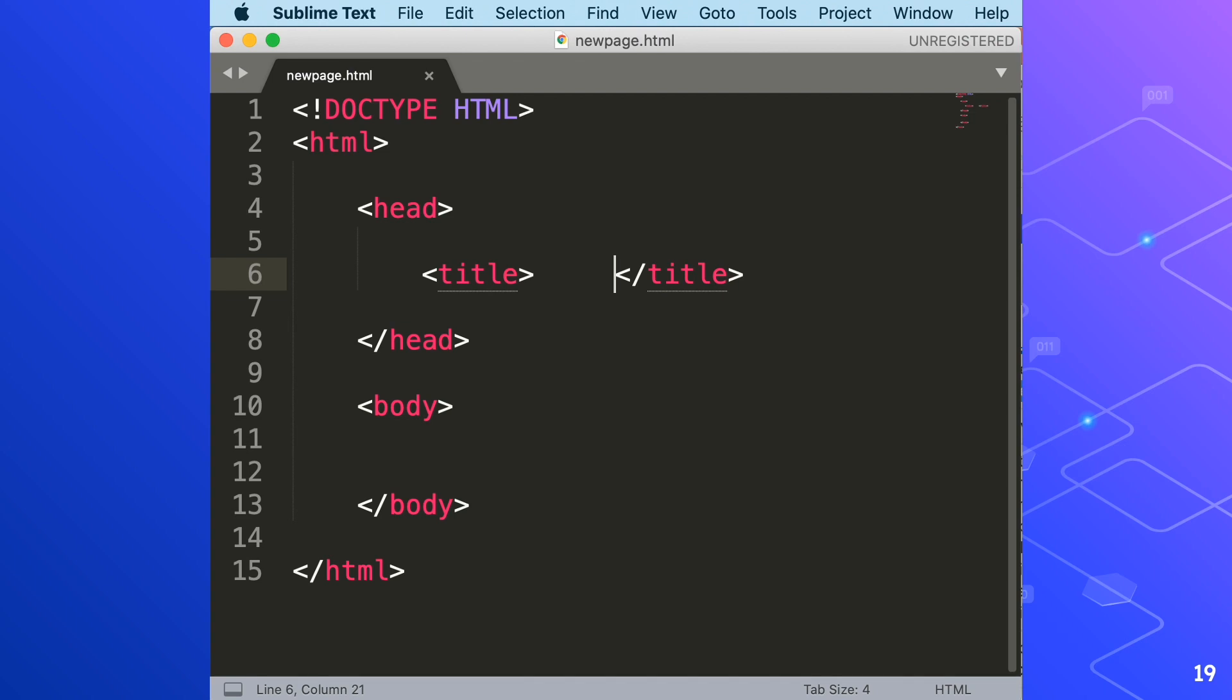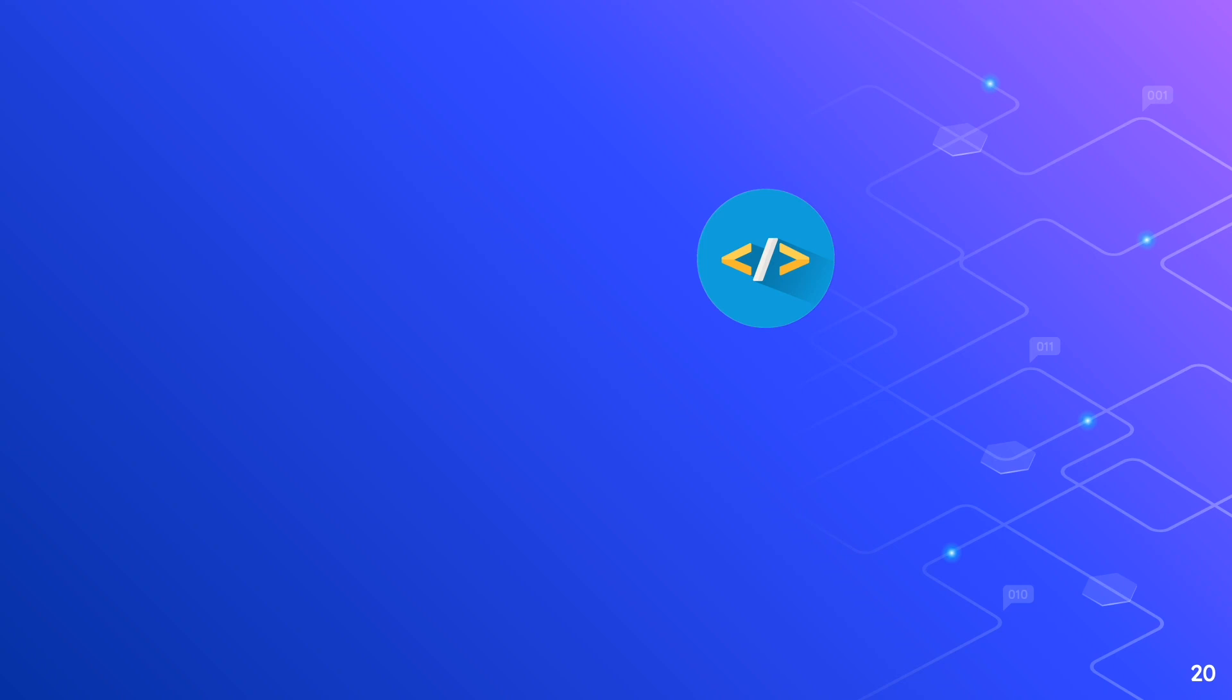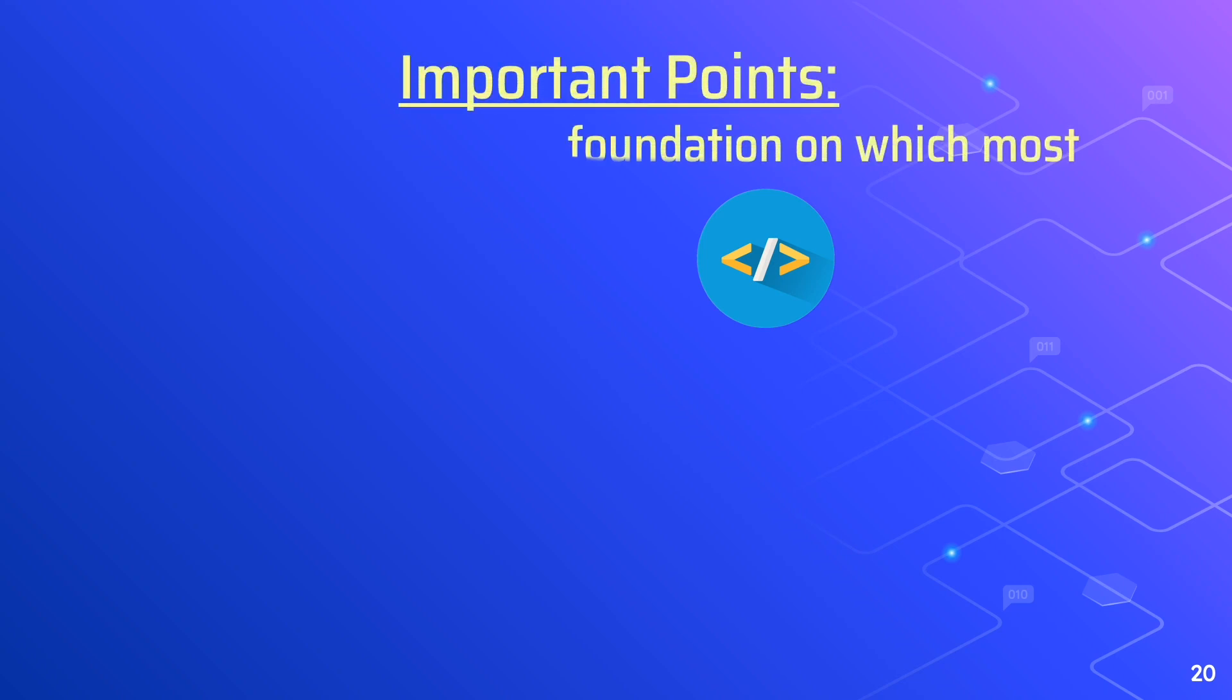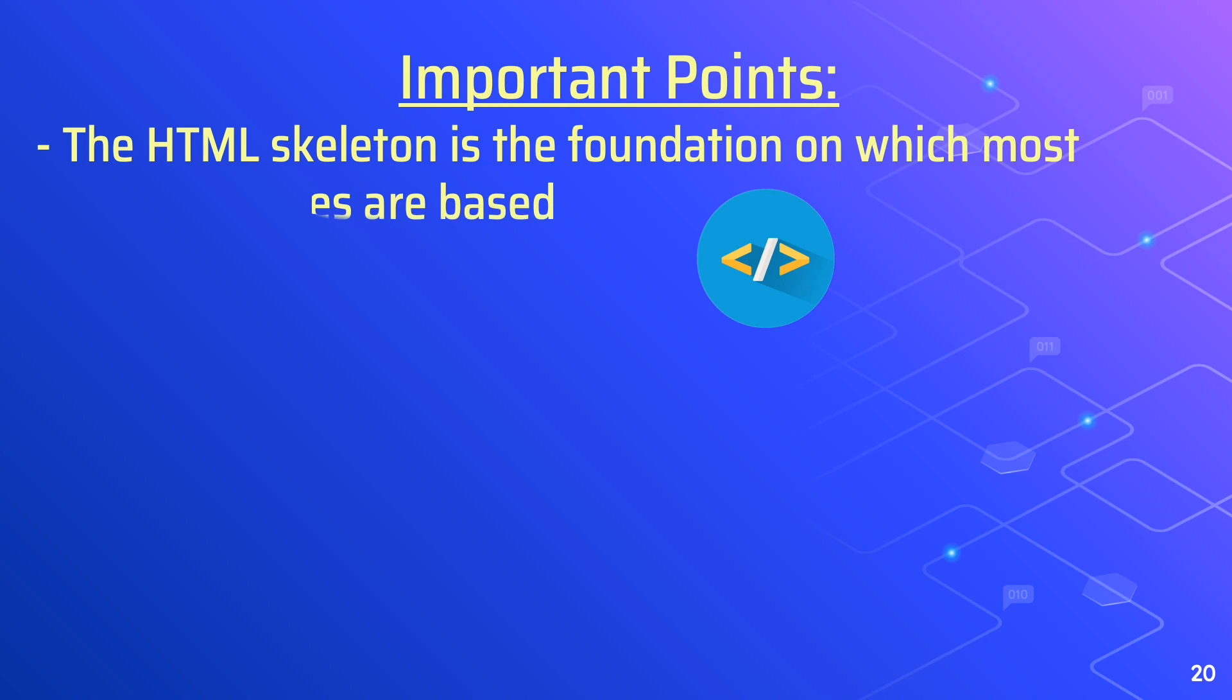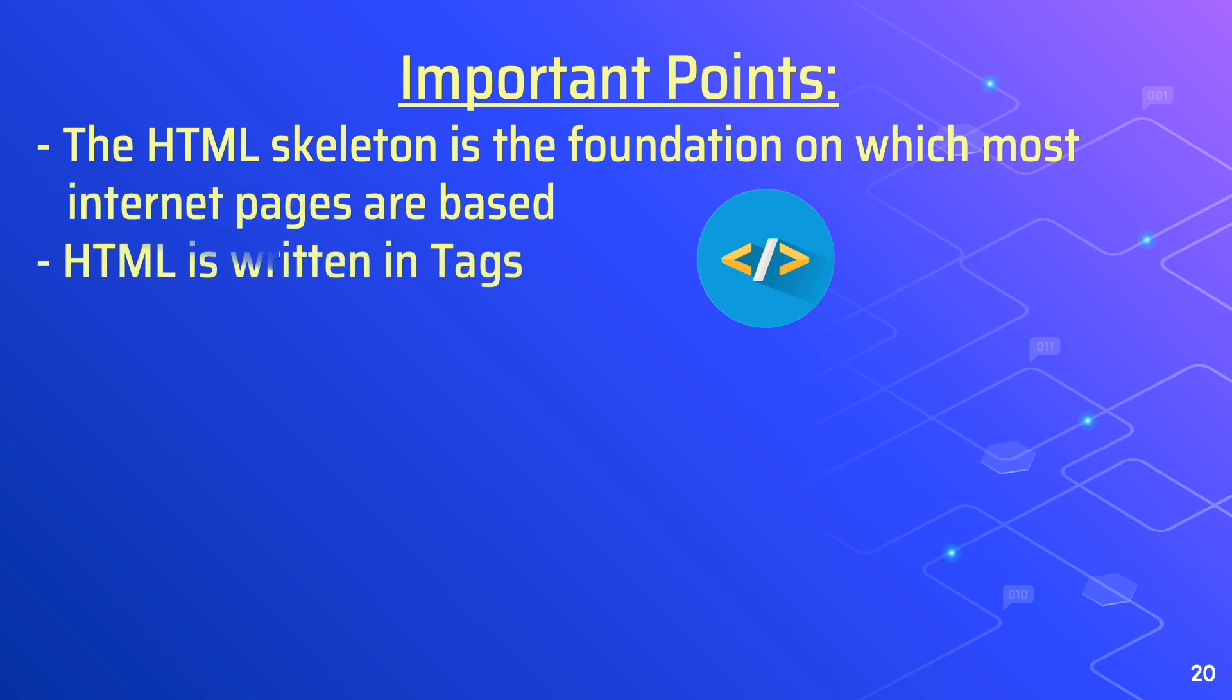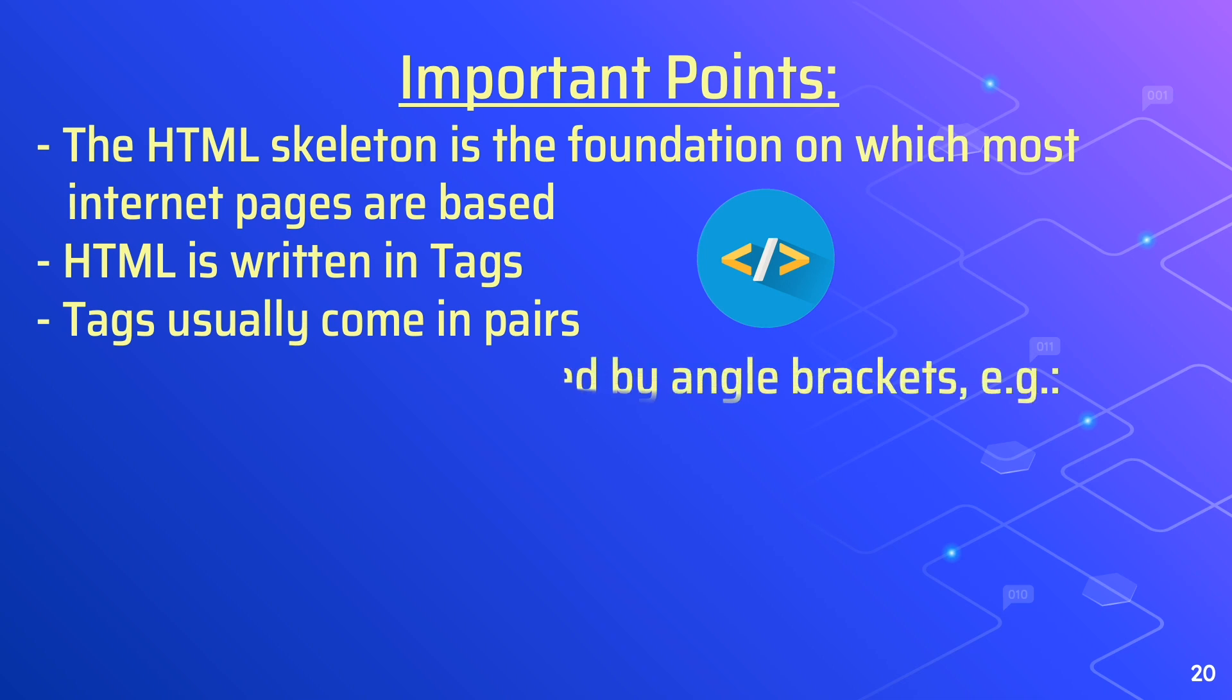Important Points. In the next video, you'll see some more basic tags. And I hope that you are now enlightened with the basics of HTML. So these are the important points. We have the HTML skeleton is the foundation on which most internet pages are based.